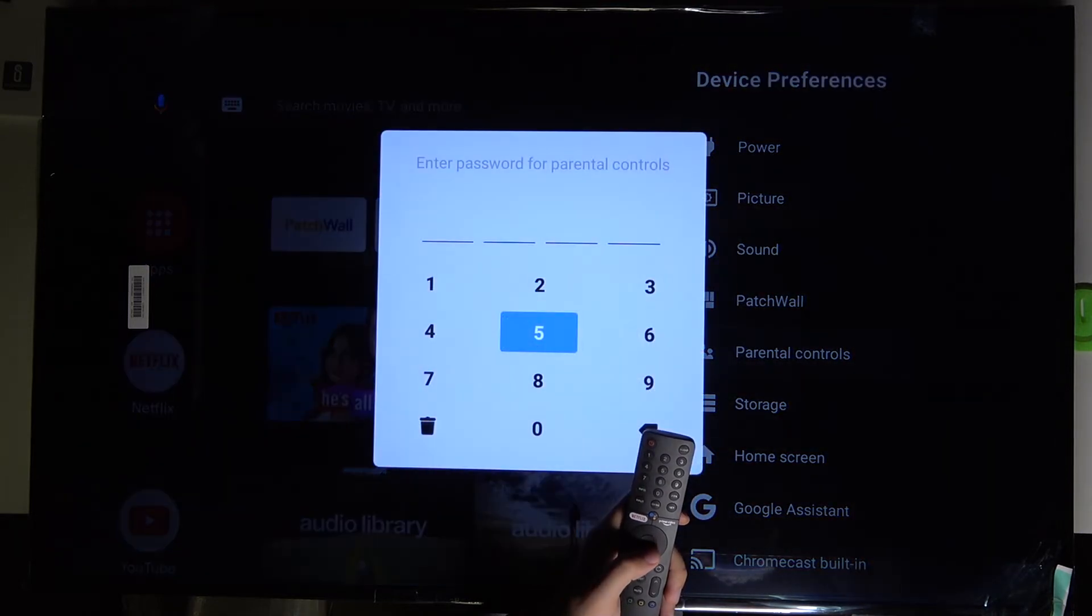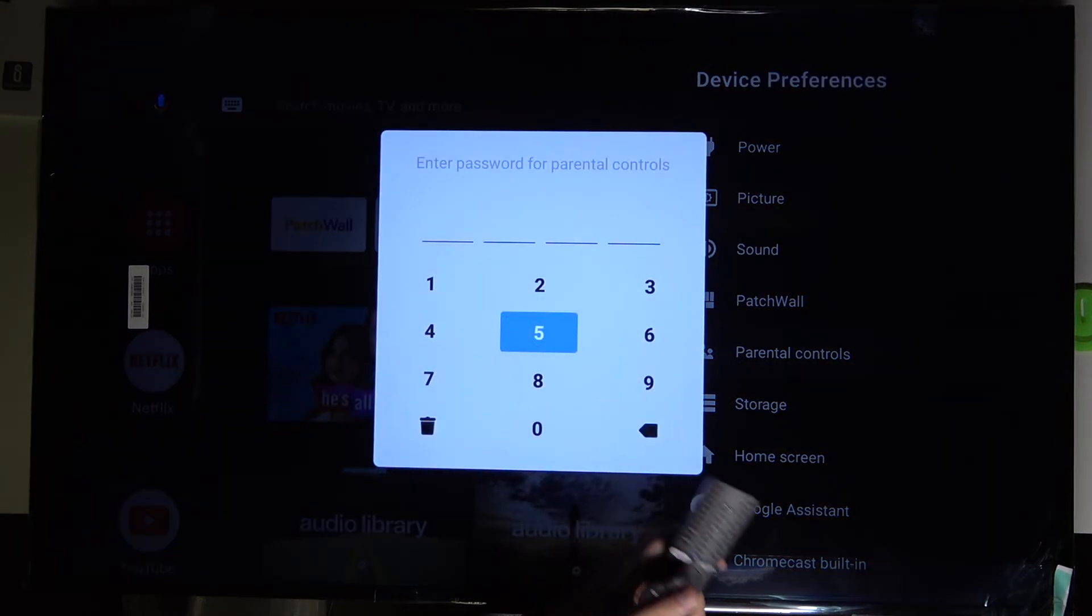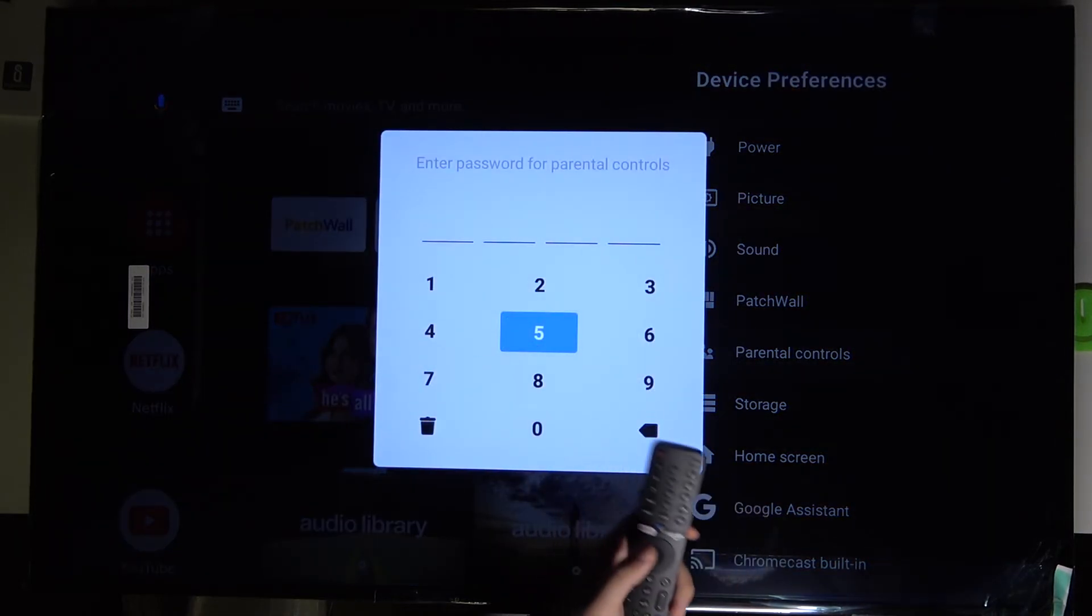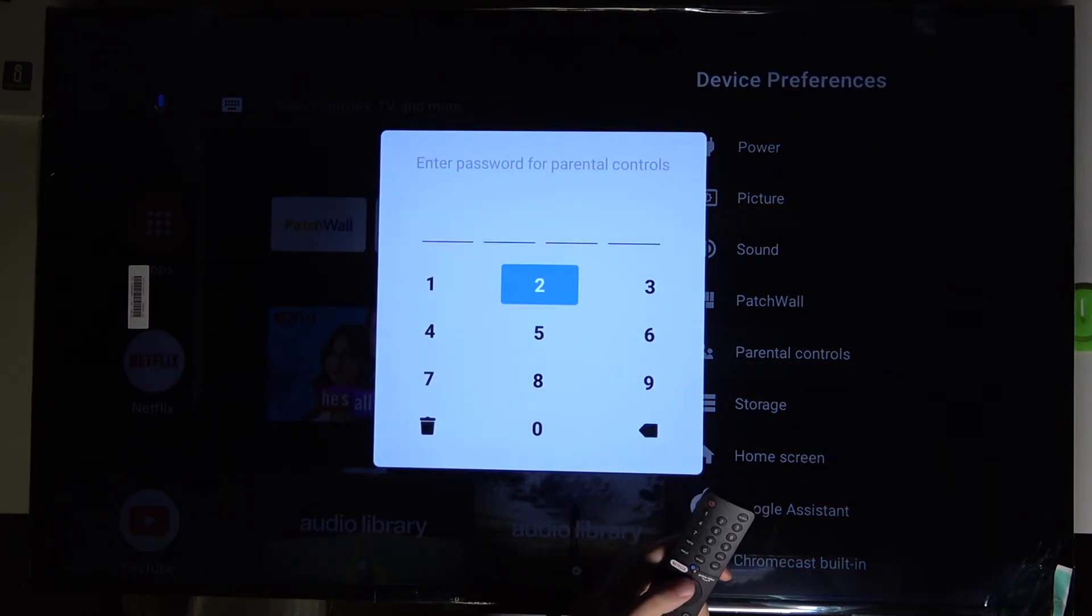When we go back and enter the parental controls again, we have to input our new password.